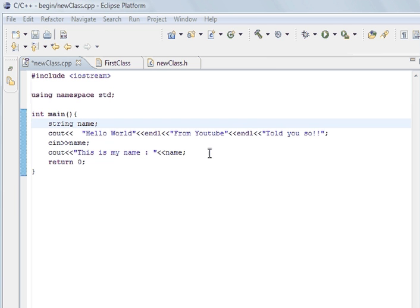Now, the last one we looked at the user entering data into the program with the C in, and the one before that we looked at printing the hello button to the screen with the C out. Now, that's the input and output.